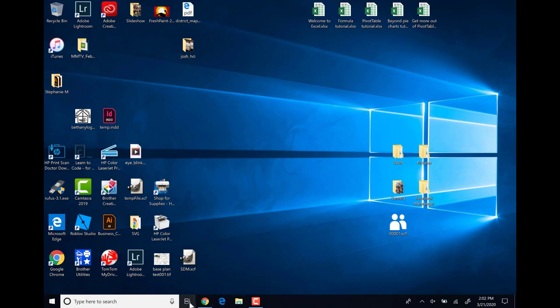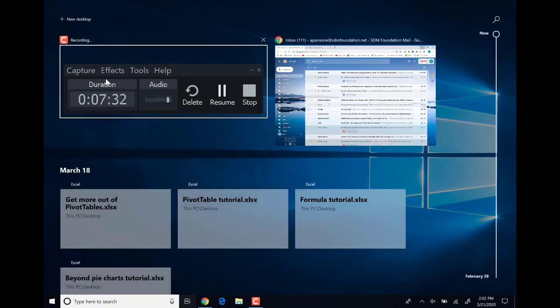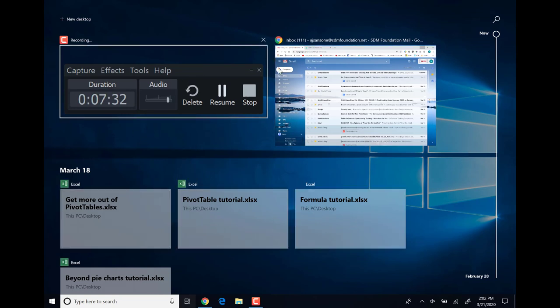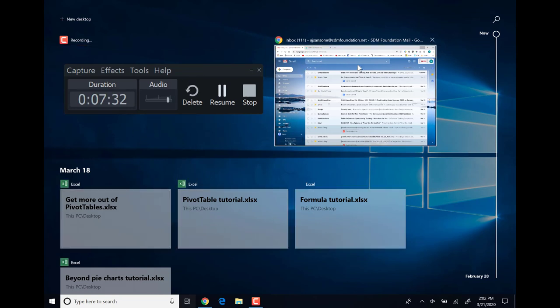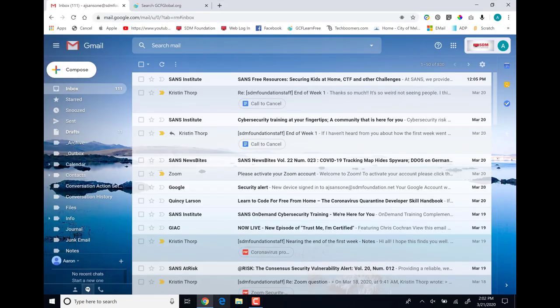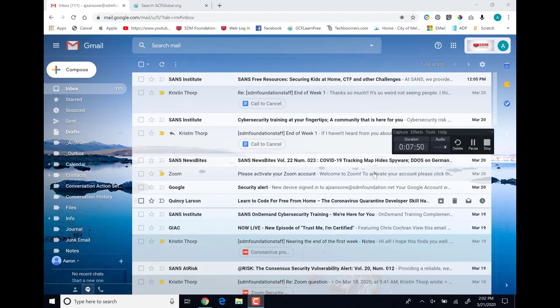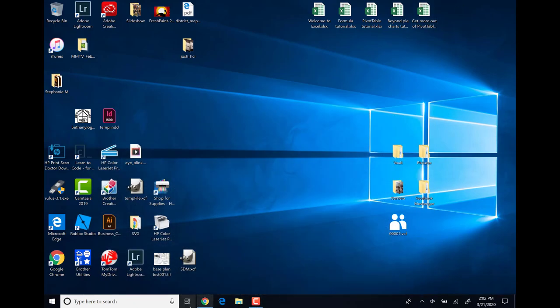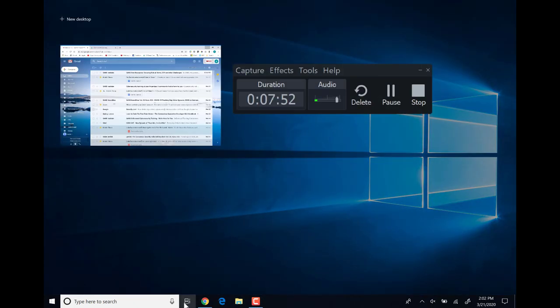Also on the taskbar is our Task View. If we click on that, it will show the different tasks that we have running in the background. We can click on one or the other to jump back and forth.